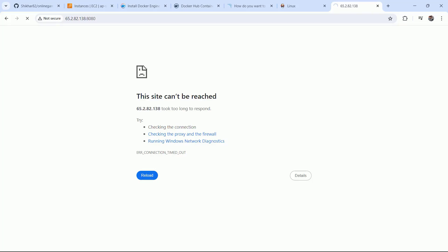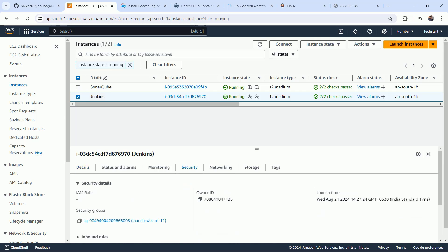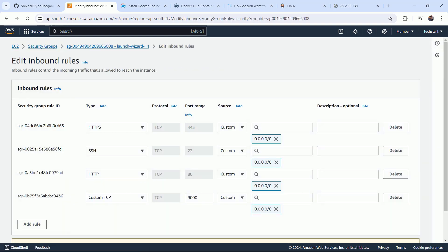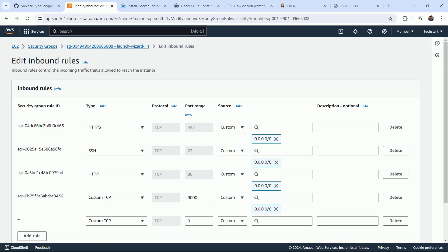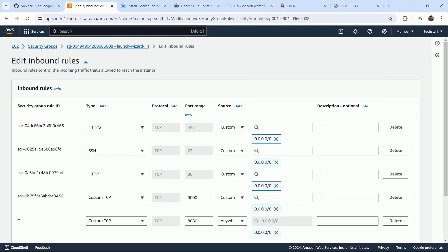Hi, so let's continue. First of all, let me select this server, that is the Jenkins server. Click on security. This is the security group. Click on add inbound rules, and here you have to add a port that is 8080. From anywhere, you can also mention this is the Jenkins port.